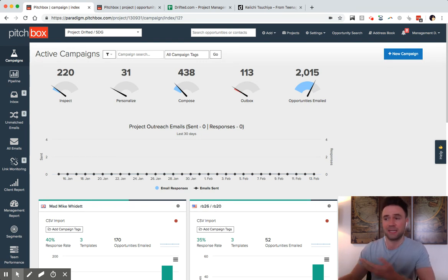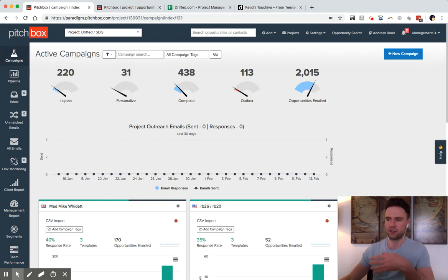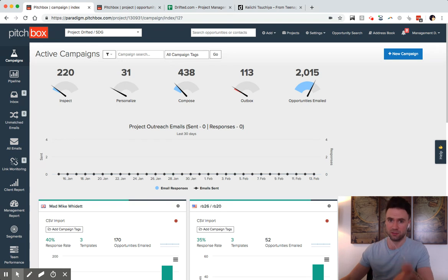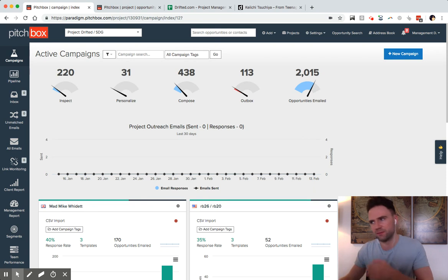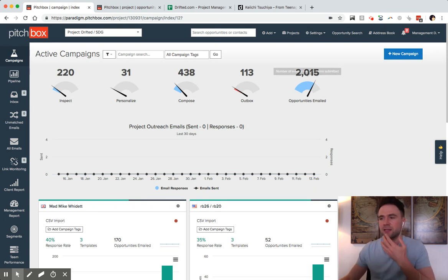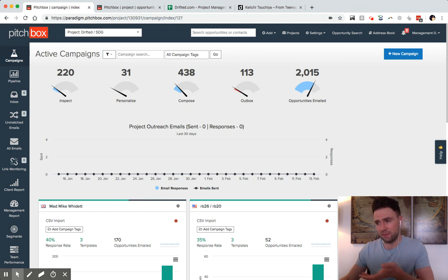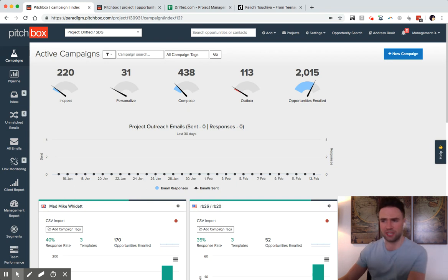That's ultimately what link building boils down to. We're sending emails to target people that we think might want to add our link on their website for whatever reason. There's a lot of strategies that follow from that. I'm just going to show you how we do it at scale. This is PitchBox, a link building tool we use to send outreach campaigns at scale.